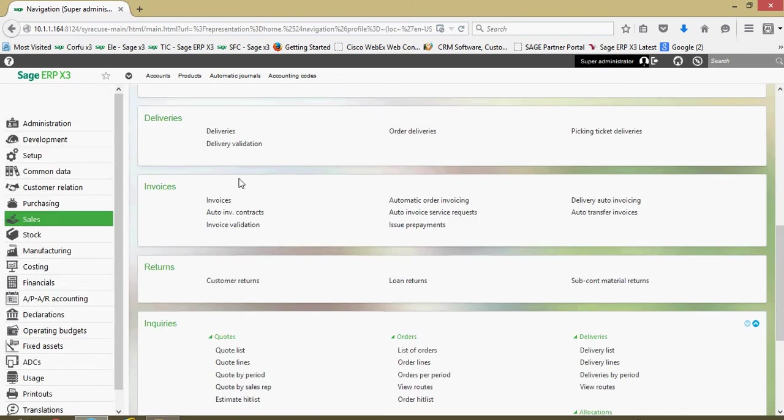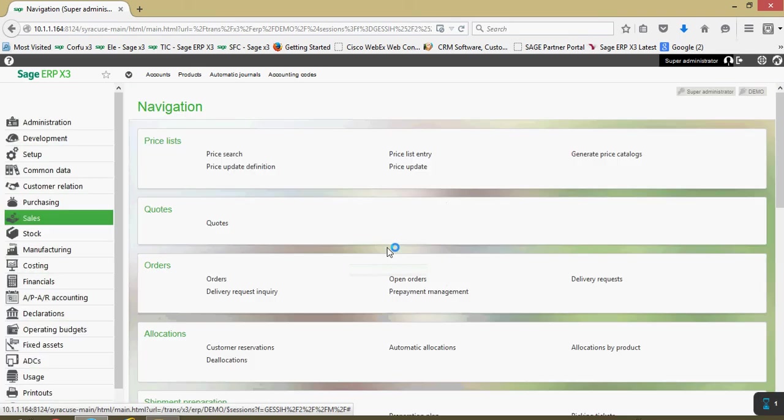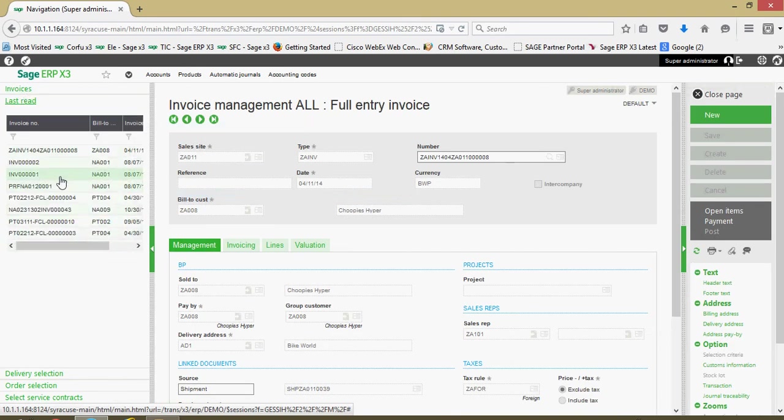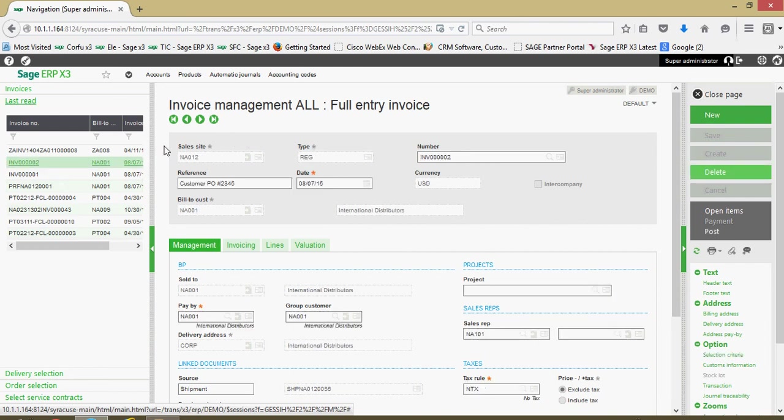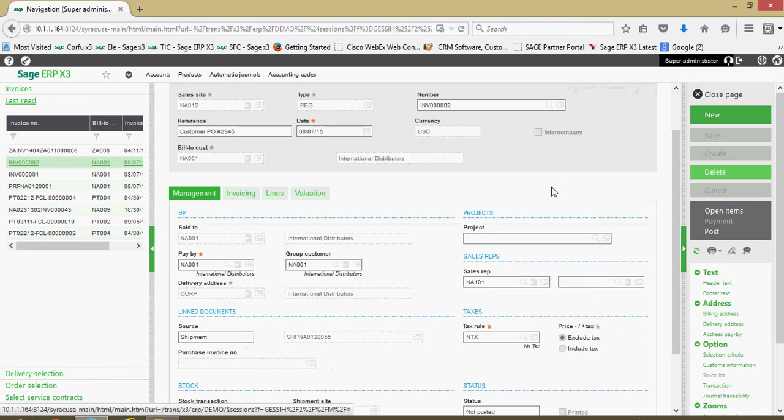So now let's take a closer look at these invoices. Under sales, invoices, invoices, we'll choose our full entry invoice. In here you've got your selling site detailed, your invoice number. You've got a type indicator here indicating if it's a regular invoice versus a credit memo. Your customer PO is going to show up in this reference field. You've got the date of the invoice, the currency. If you do anything by way of intercompany billings, there's a flag right there that can be set. There's your customer's account number.